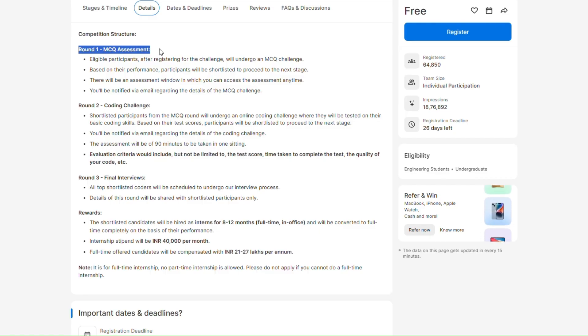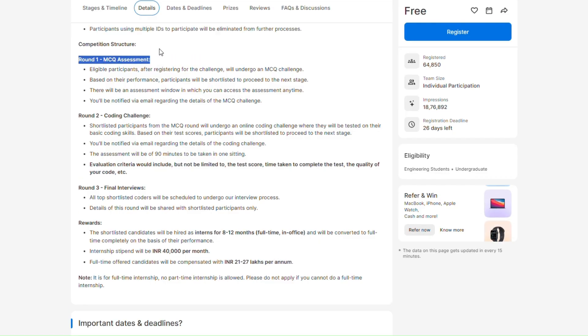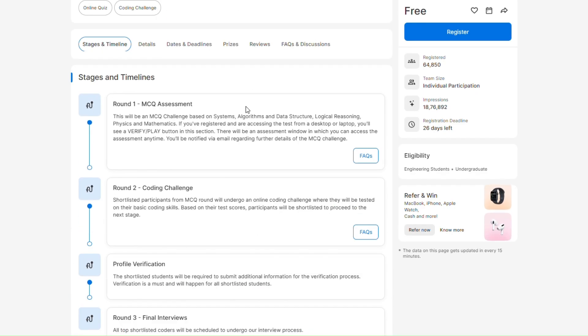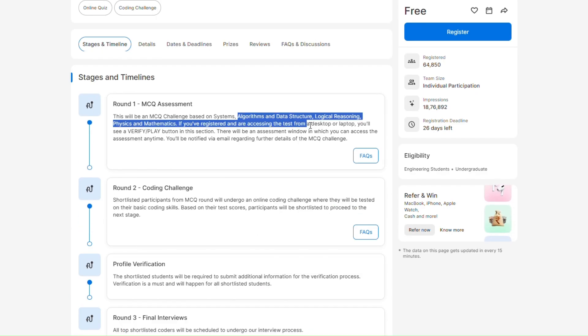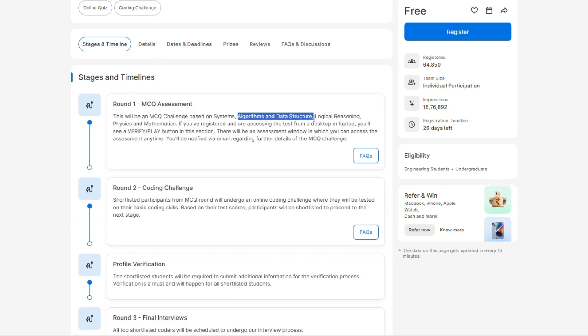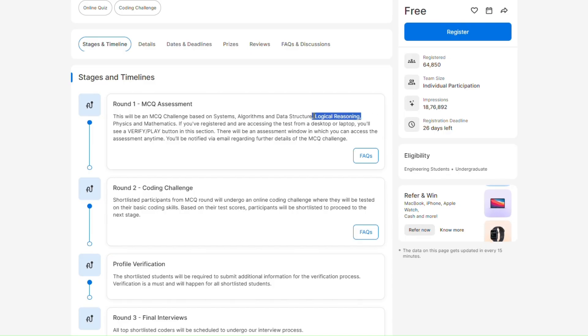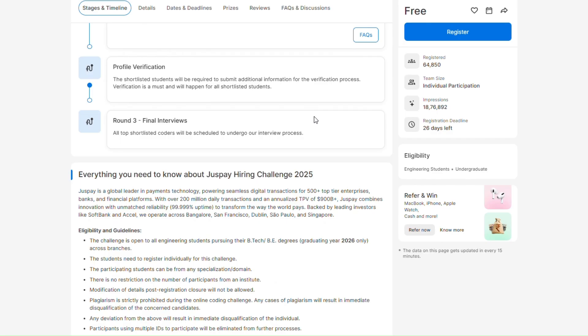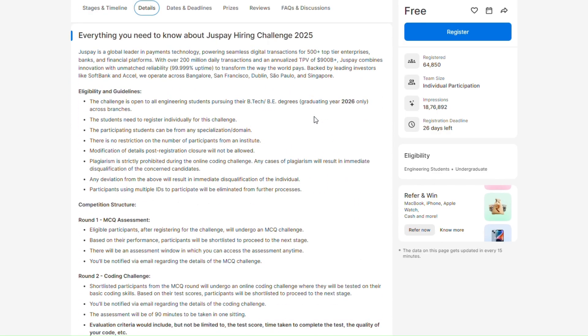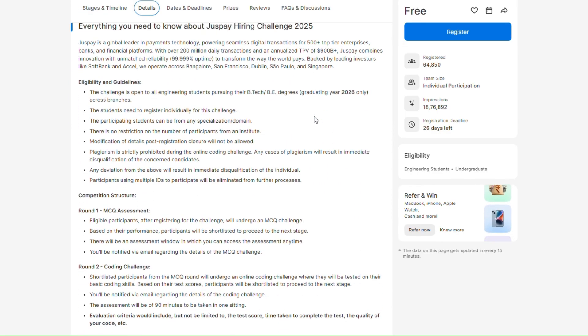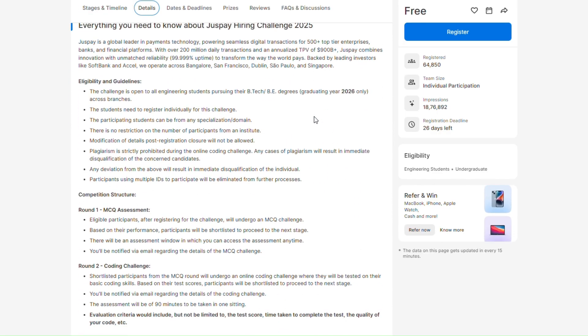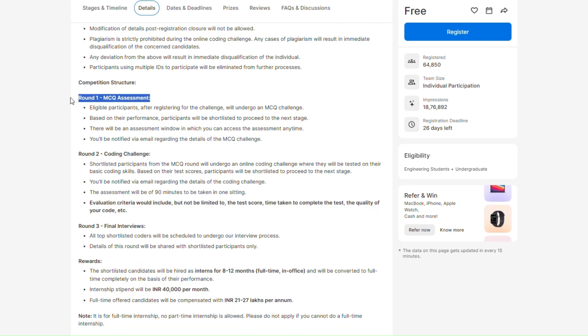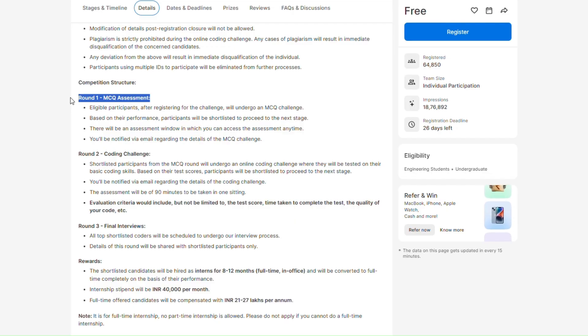This is mainly focused on CS core subjects and also aptitude. Here they mentioned that data structure and algorithm is also there and logical reasoning is also there. You need to prepare the logical reasoning part of aptitude and along with that you have to prepare core subjects because the weightage of core subjects is very high. I have gone through many of the interview experiences and from there I just came to know that you need to thoroughly prepare all the CS subjects.